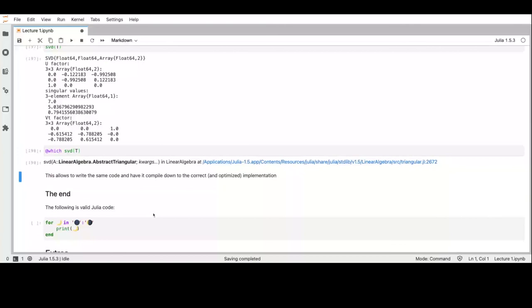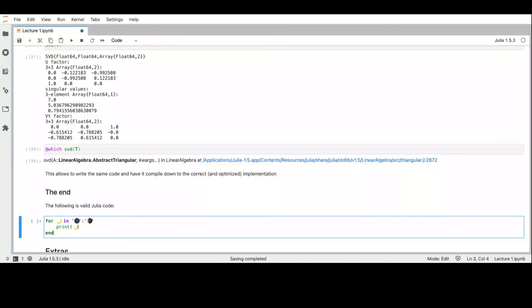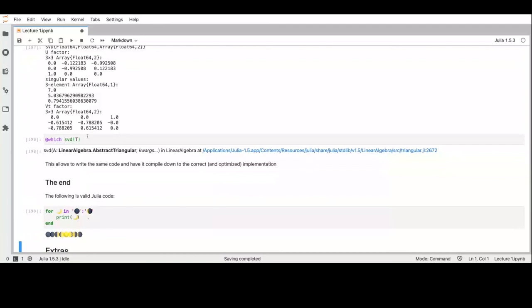For the final version of this notebook, I will add some extras. Are there any questions?